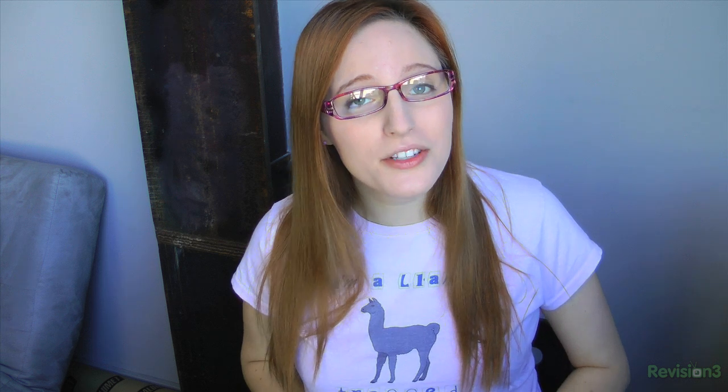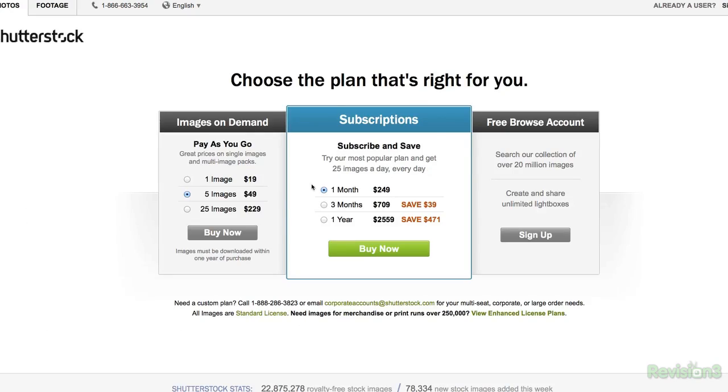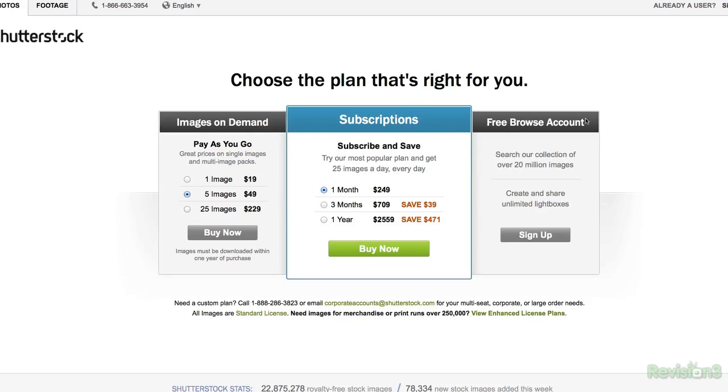As you can see, Shutterstock has the best stock vectors, photos, illustrations, even video clips. You can sign up for large image packs, monthly subscriptions, or just grab a single image. They even offer enhanced license access just in case you want to print an image out, blow it up big, or screen it on a t-shirt.